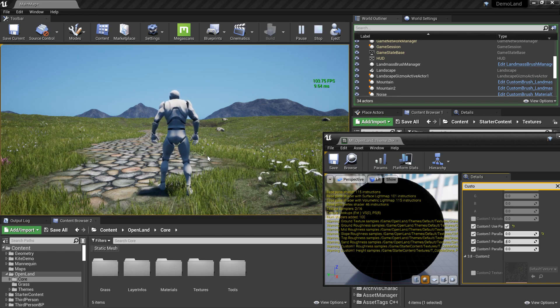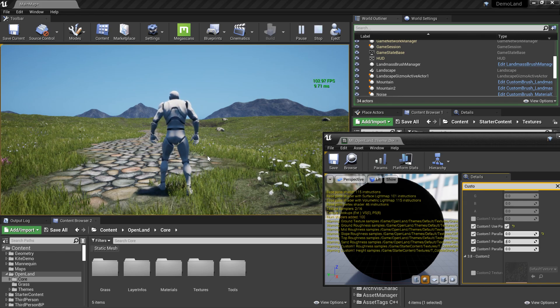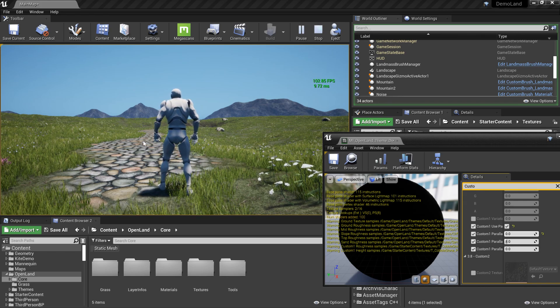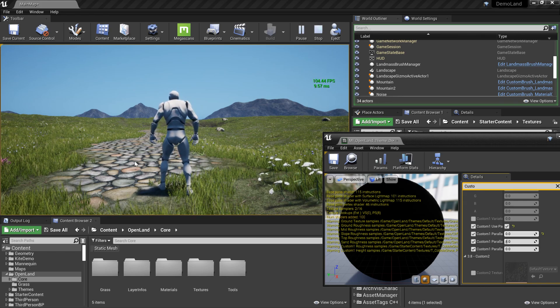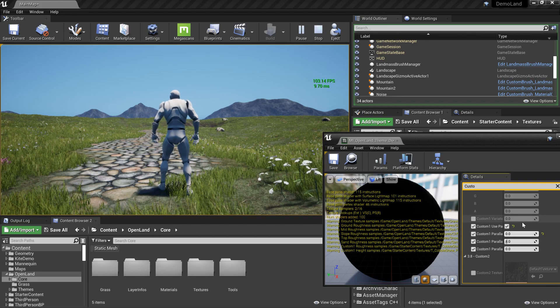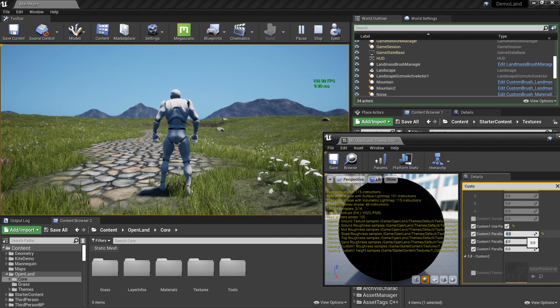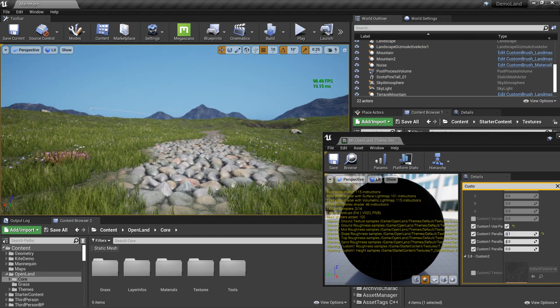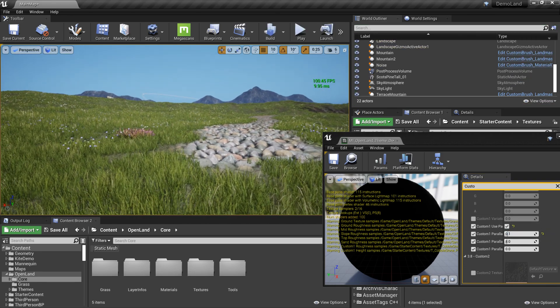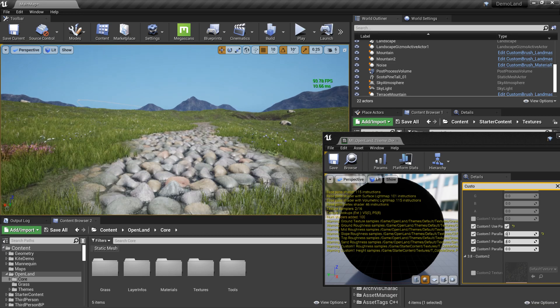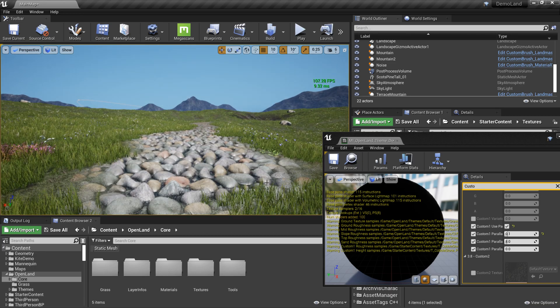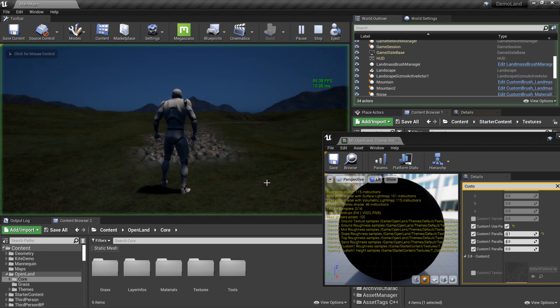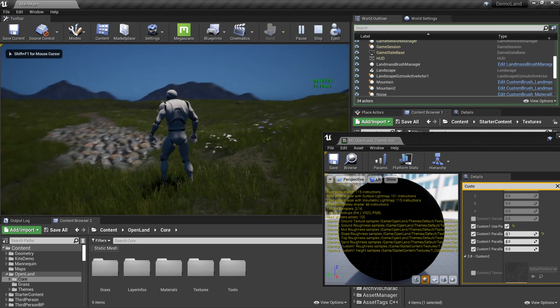Let me show you something pretty cool here. This road looks flat, right? But let me change that. Now we have real depth into these rocks. I can put the player right here.